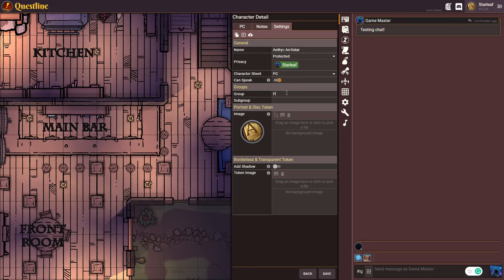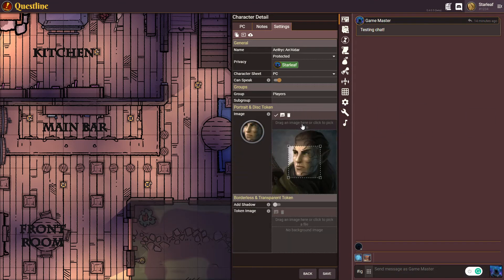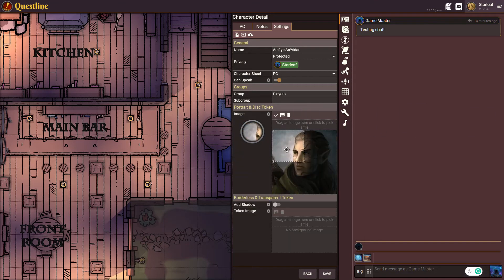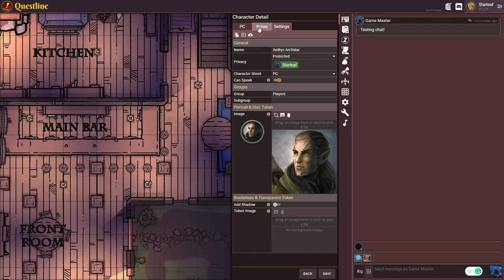I'm going to pick the group, simply type it in as 'players,' and then drag his image over here, resize it, and confirm it. I'm actually going to use a different kind of token in a minute, but I'll show you the basic disk tokens that are available to everyone. Then I'll simply hit save.